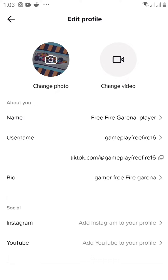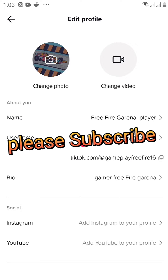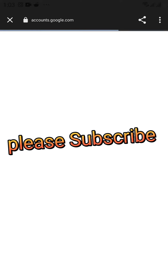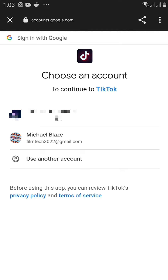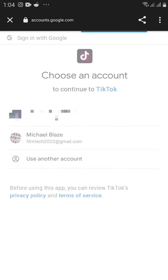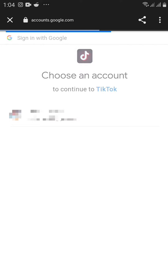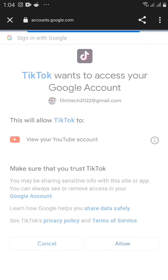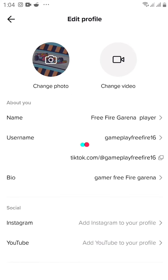Take note: after you're done connecting your TikTok to your YouTube channel, if it doesn't appear there, all you need to do is go back, click refresh, and the link will appear. You'll notice the icon will suddenly appear beside your edits.